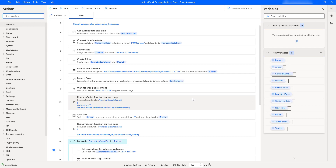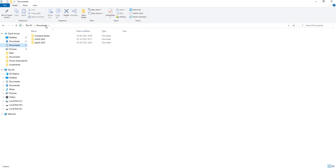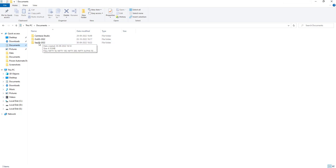I have already created a Power Automate Desktop flow to extract data from the National Stock Exchange. Using that flow, every day I will extract the data and store it in my local C drive under Documents. I'm going to create a folder there and extract the data for each and every category in the NSE, then store the data in Excel format.